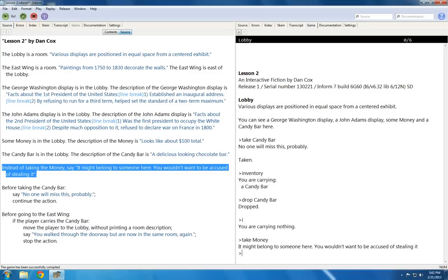This is an instead of rule. Instead of prevents whatever the action would have been by doing something else. In this case, instead of taking the money, it says on the screen the text I wrote.